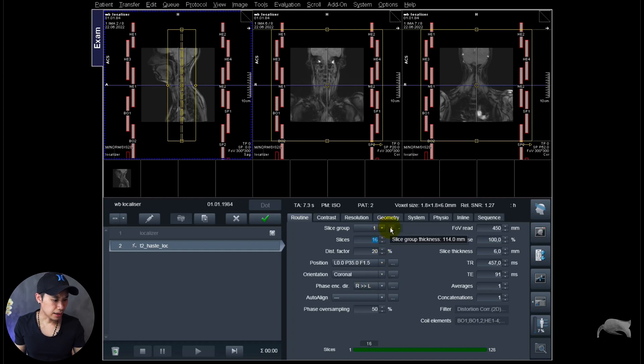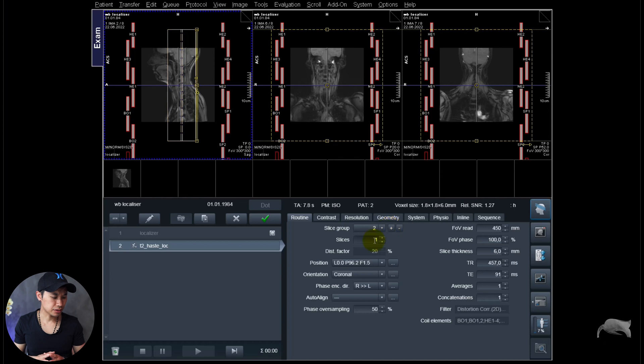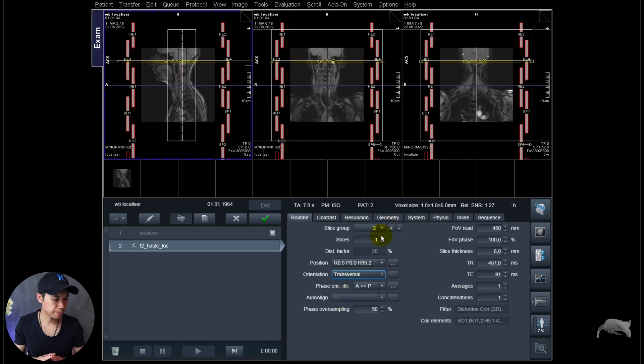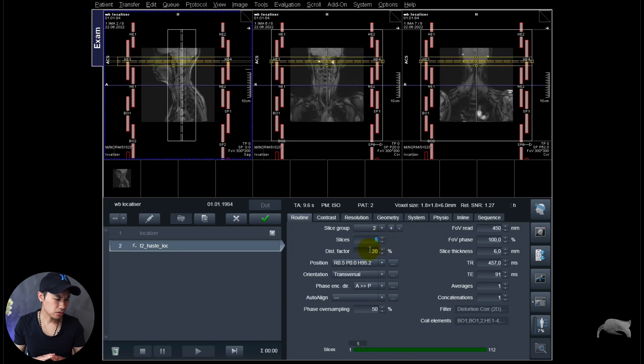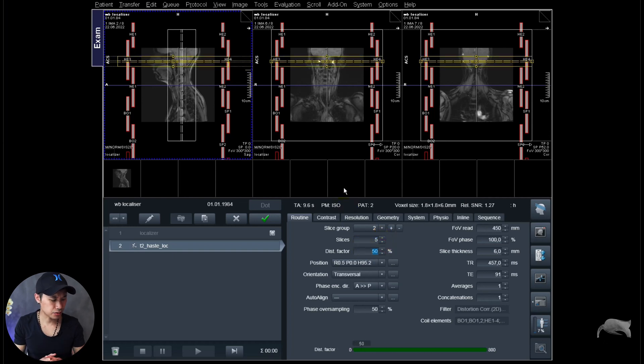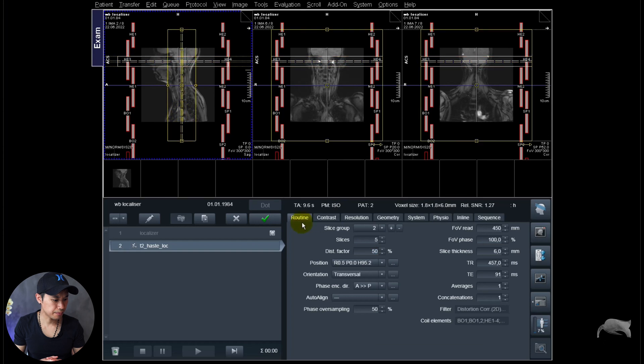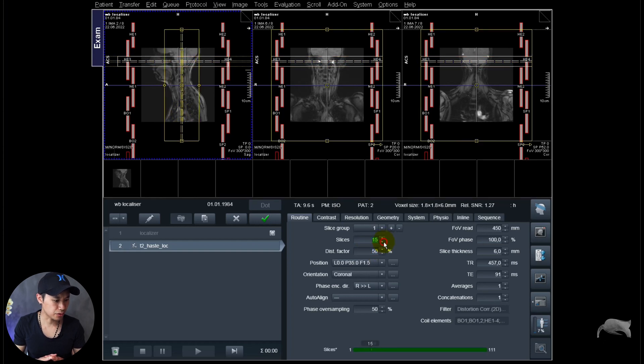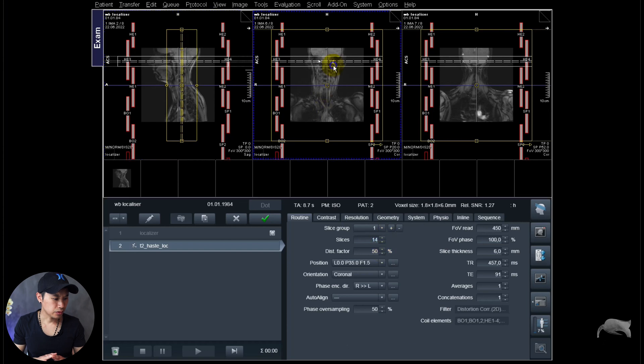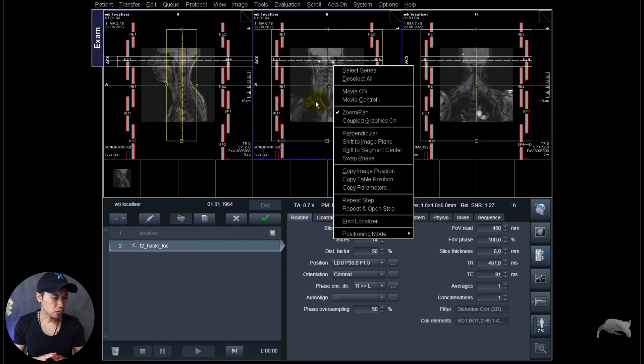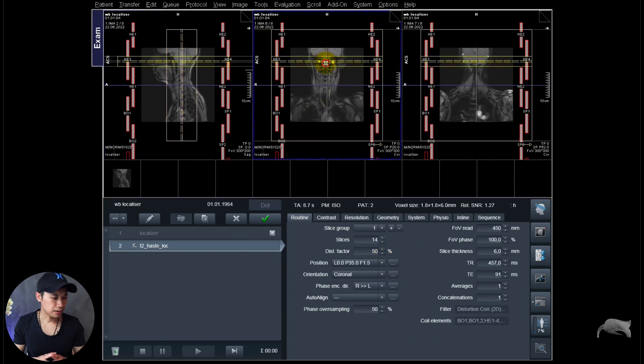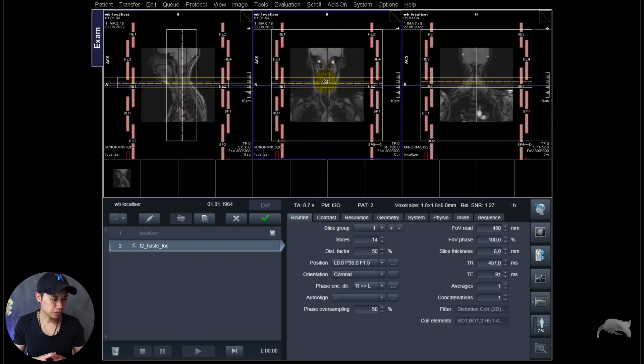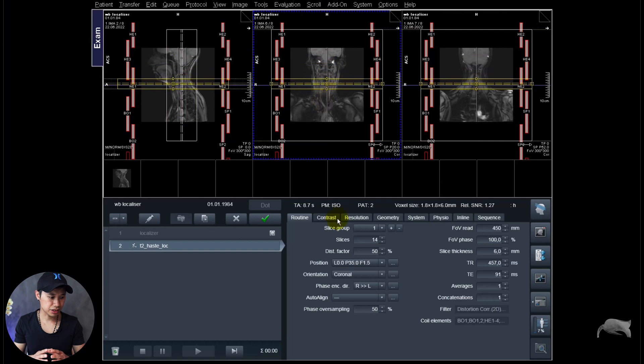And then add another slice group right here. So this one I will make in transversal. Add a little bit slices here, also distance factor. I just want to cover a little bit more, also distance factor 50 here for the coronal.